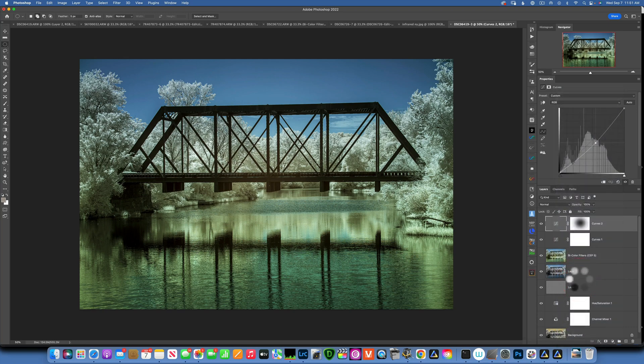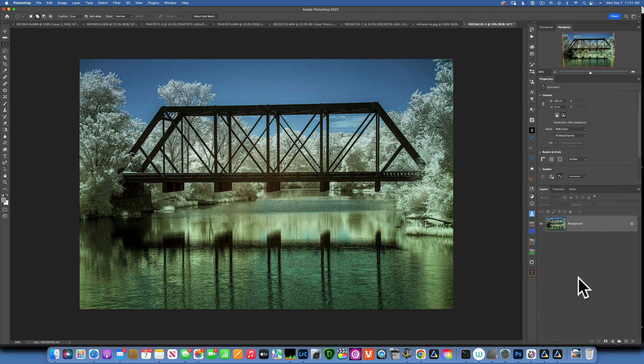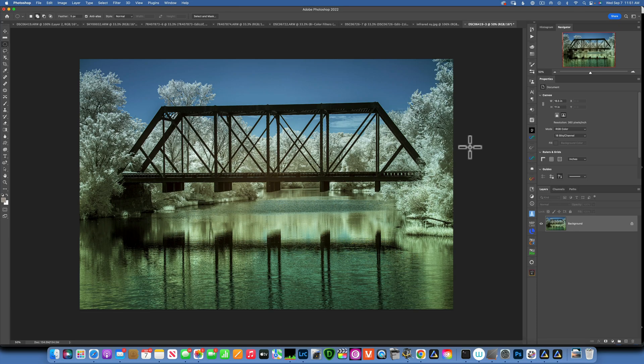There is our infrared colored image. I hope this was helpful to you and you learned something new. Thank you so much for watching, my name is Skylar Ewing and I'll see you in my next video.